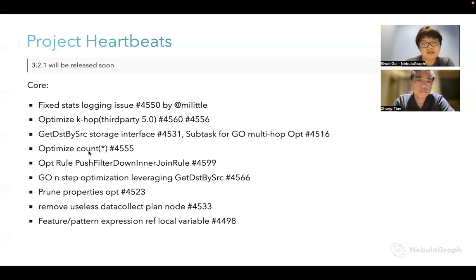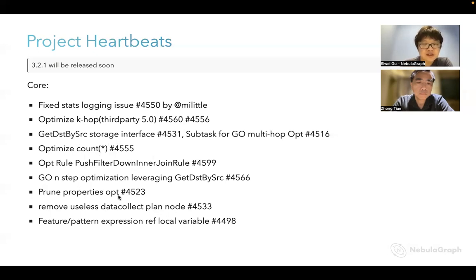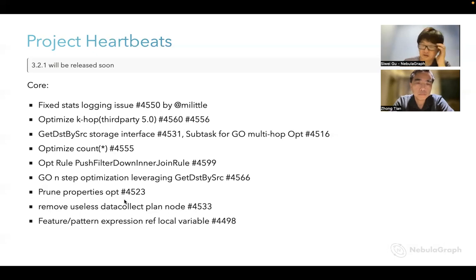There is a new interface in the storage layer addressing specific goal queries where we want to squeeze more performance. It's slightly similar to another existing interface but more optimal in certain cases. We also have a count-star optimization and another optimization rule to push filters down in the inner join case. If you are interested, just check out our GitHub repository.